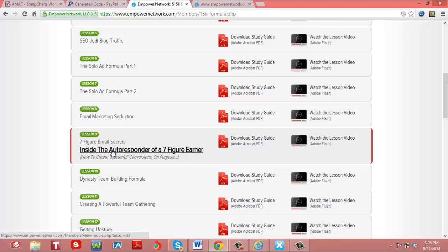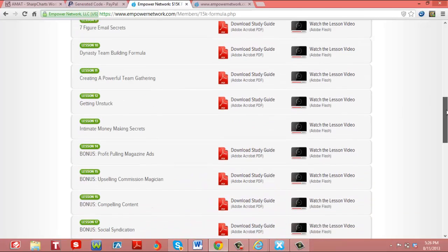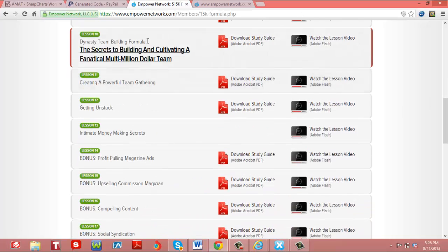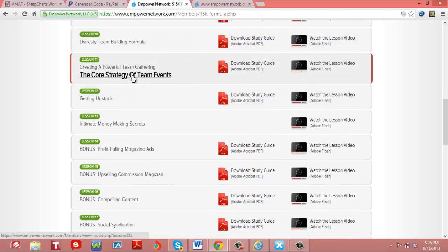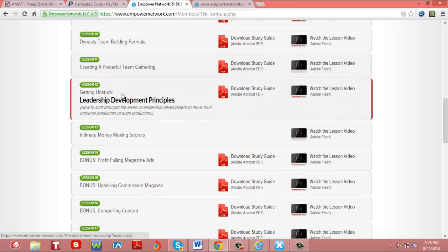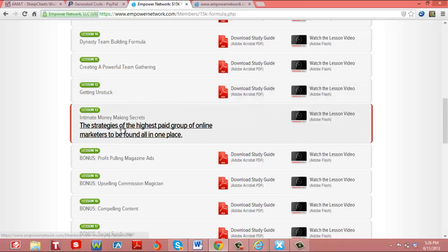Seven secrets, email secrets. Then we go to the dynasty of building a team, how to build a team. How to create powerful team gatherings. Getting unstuck through leadership and development. Intimate money making secrets. And then we have some different bonuses.